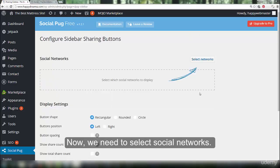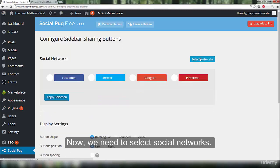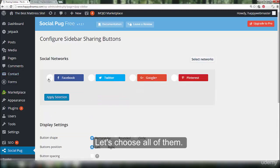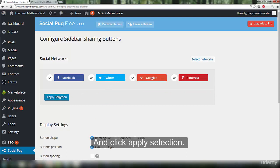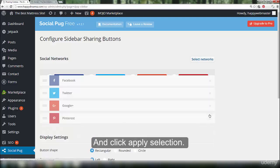We now need to select social networks. Let's choose all of them and click apply selection.